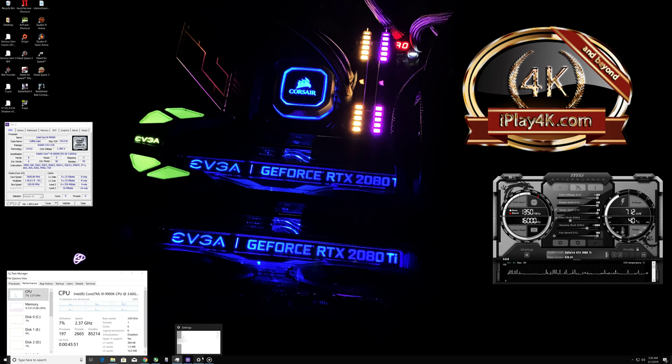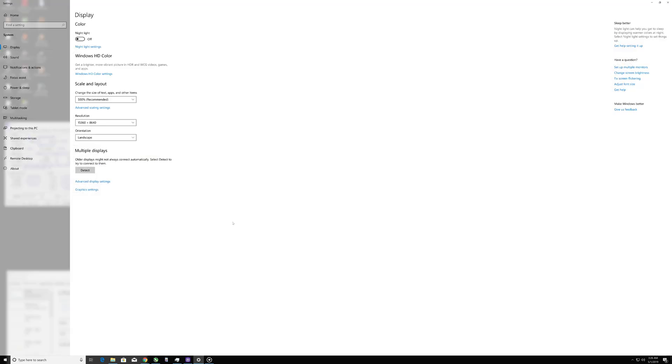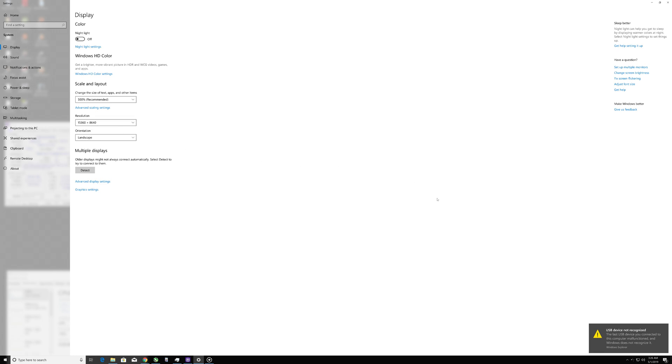it anywhere else, only over the iPlay4k.com YouTube channel as the first YouTuber that uploaded this video to YouTube. So 15,360 by 8,640 resolution. That USB device not recognized, it's going to be my issue of the 16 gigabyte DIMM on